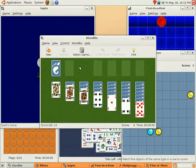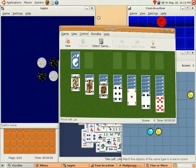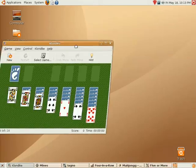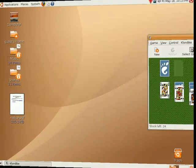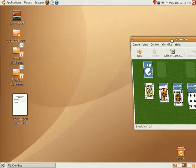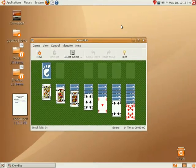To move a window to another virtual desktop, simply click the title bar and drag the window to the edge of the screen. You can move windows using the keyboard by pressing Ctrl-Alt-Shift and using the arrow keys.